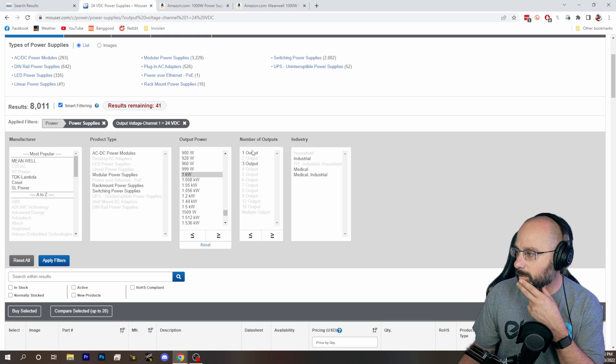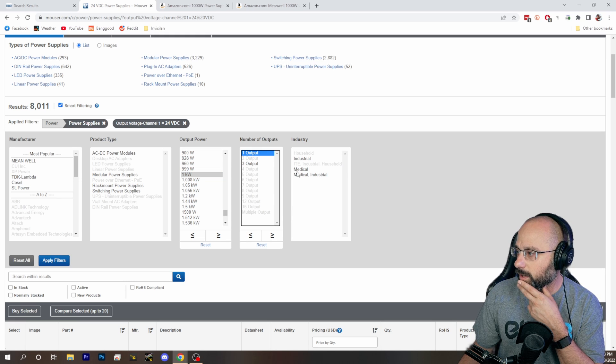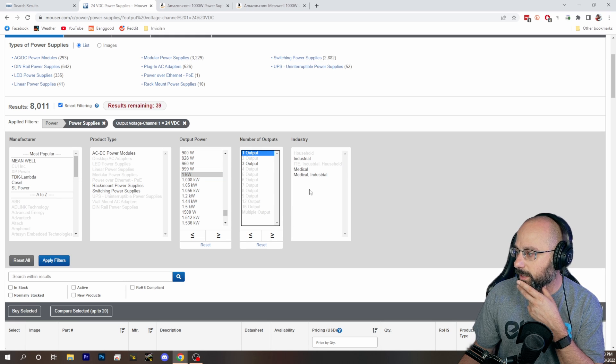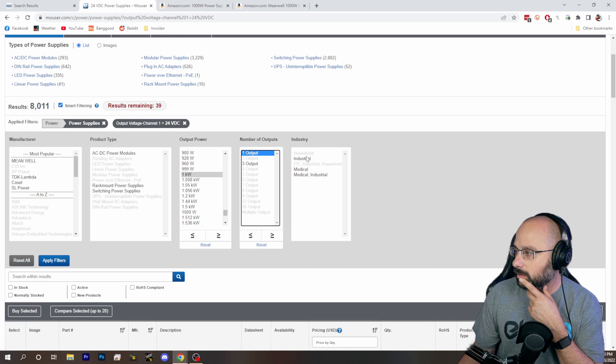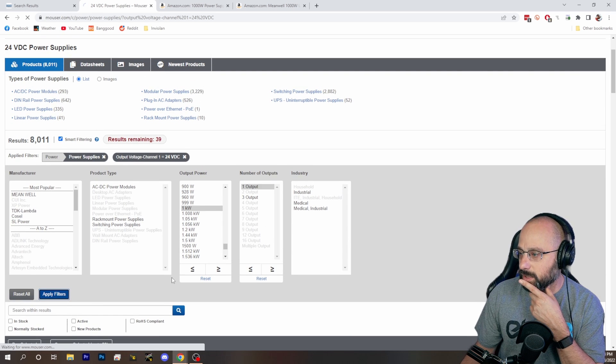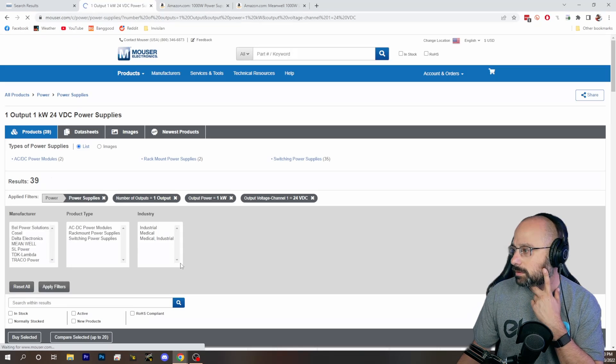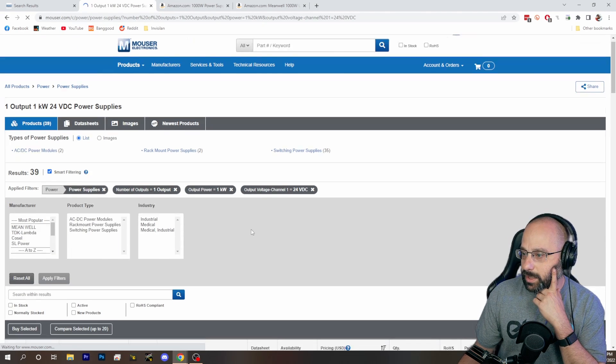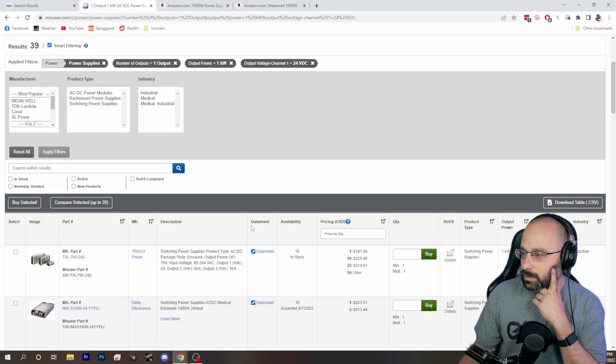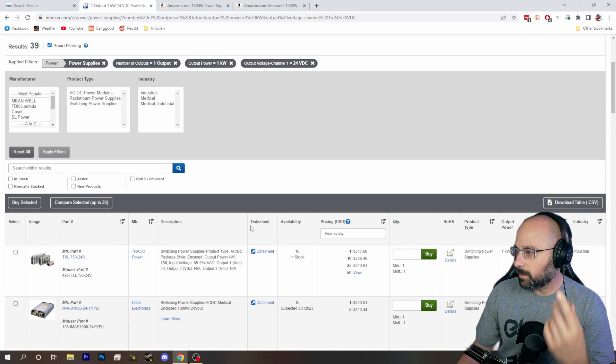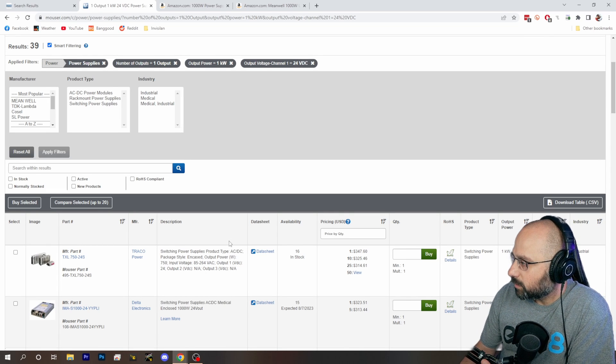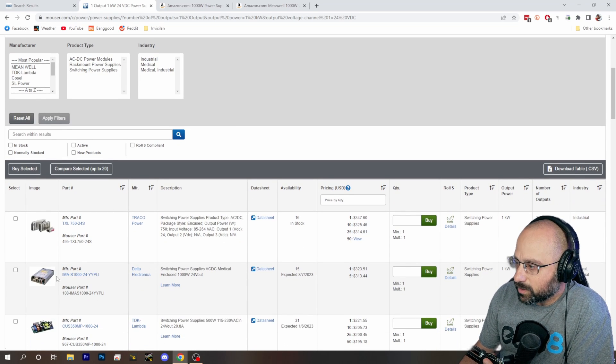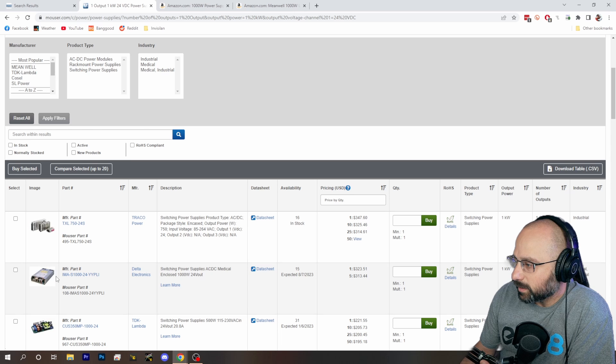Number of outputs, one output is fine. There's no household options, only industrial and medical. Traco Power. So I'm not even sure these are better.